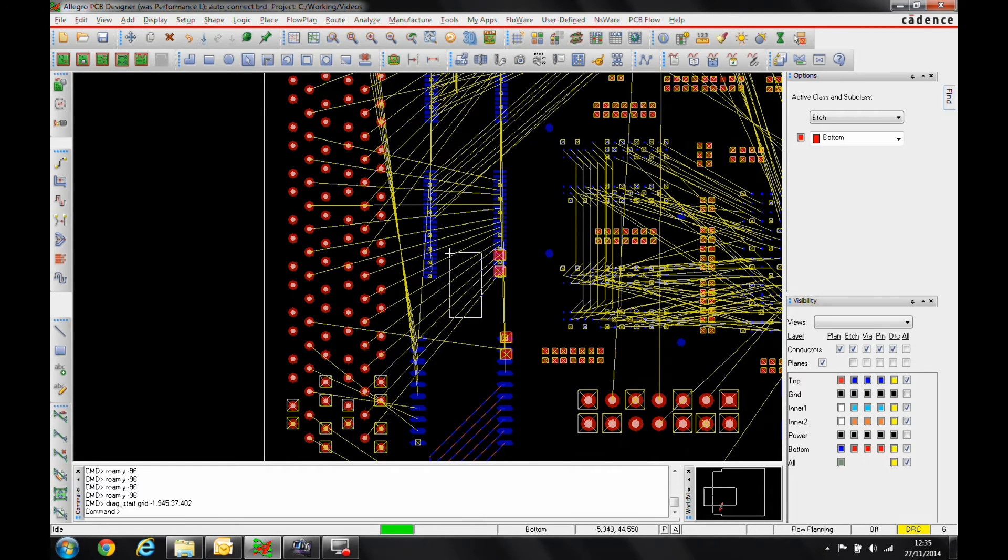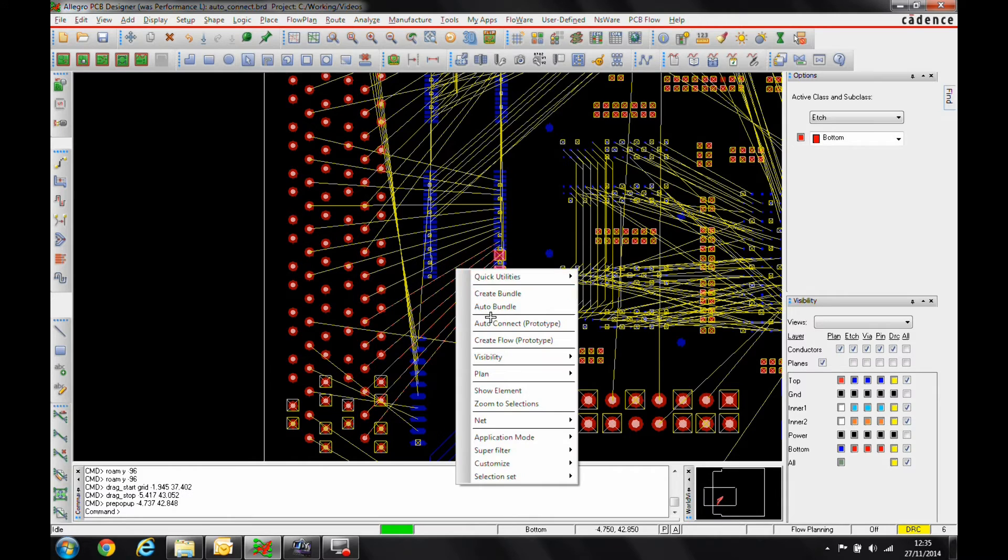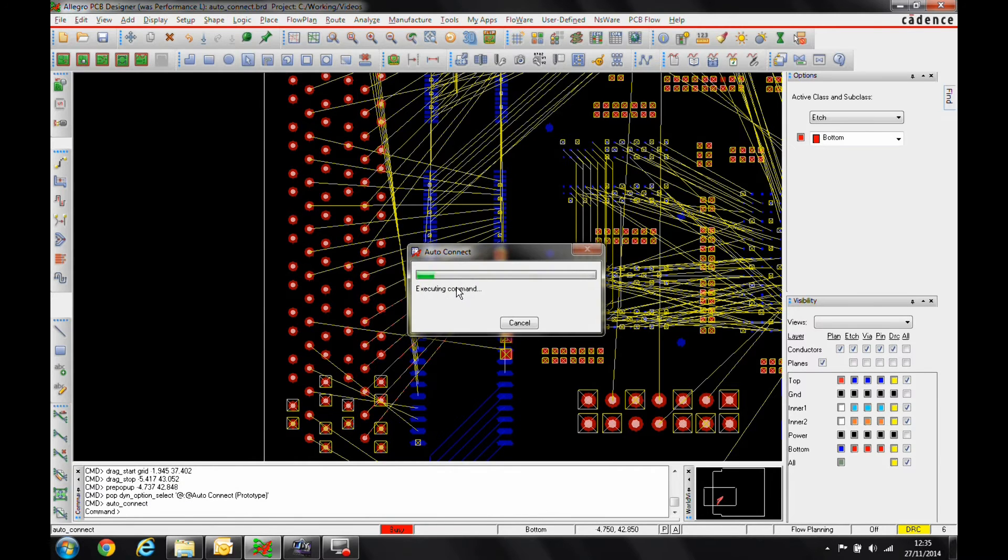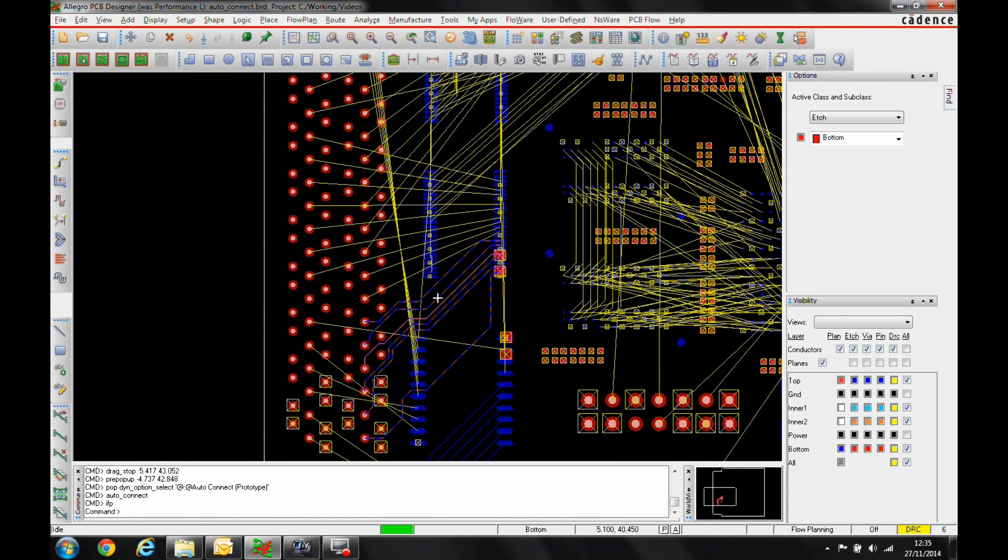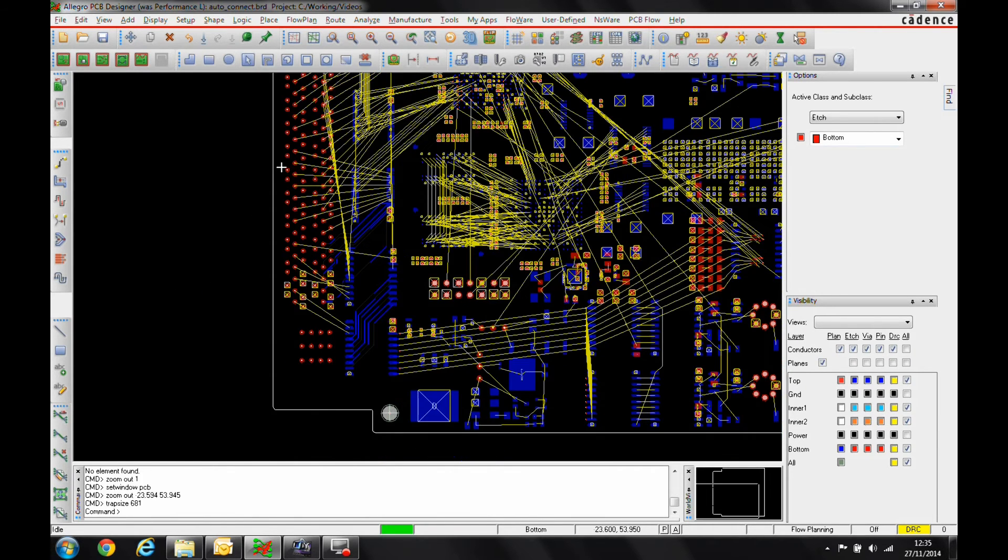We'll zoom up and we'll do that again. So let's just select some connections, right click, auto-connect. So very, very quickly we can get some routing in.